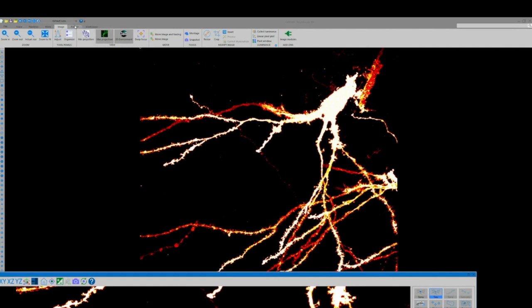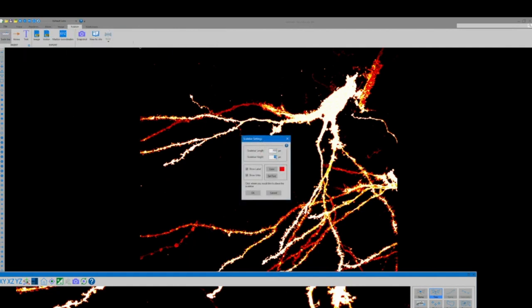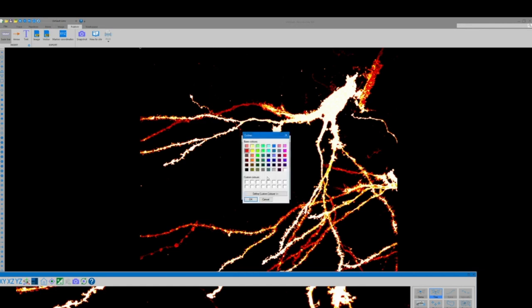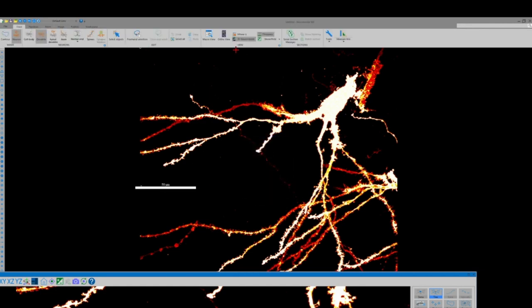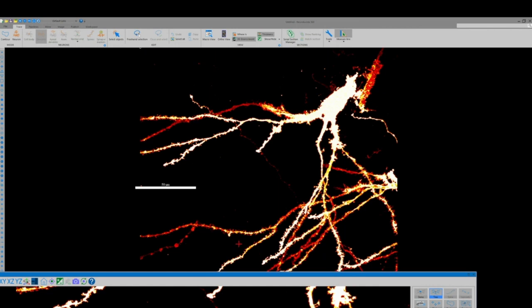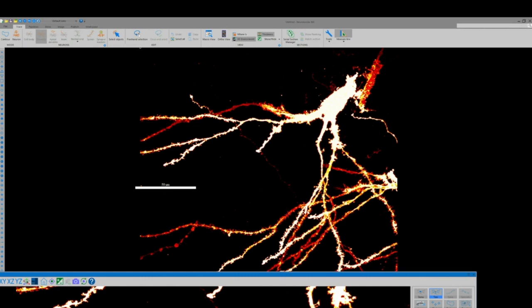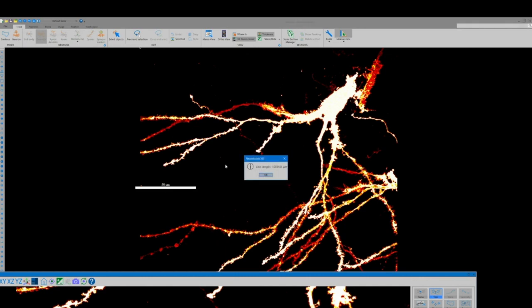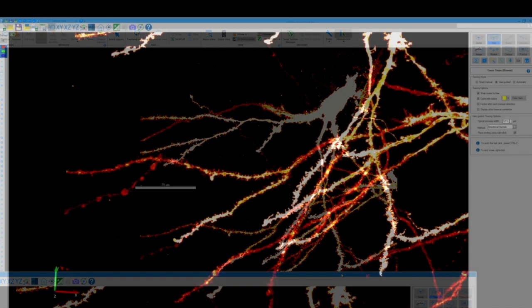So heading back to our 2D window we can add a scale bar for reference by going to the publish toolbar, selecting scale bar, and then clicking on the image where we want it to be displayed. You can also go over to the trace toolbar, select measure line tool, and measure various different process widths throughout our dendritic arbor, estimating an average width to help increase the accuracy of the user-guided tracing software.